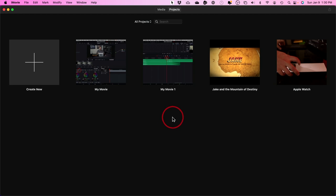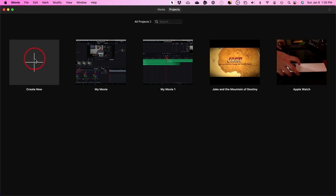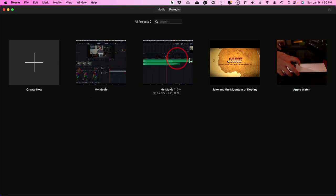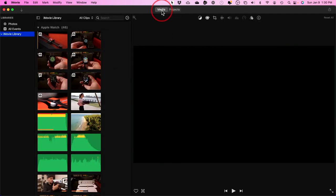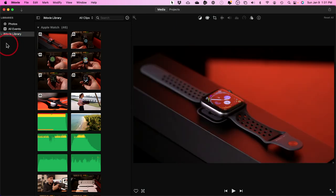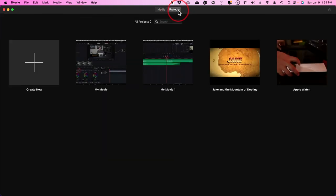When you first open iMovie, this is your homepage, where you'll create a new project from the plus sign. Your recent projects will appear here over time. On top of the page there's a media tab that, for the most part, I think you should ignore for now until you get more advanced. The media tab is where you could import videos, audio files, and images. I usually prefer to just work from the projects panel.